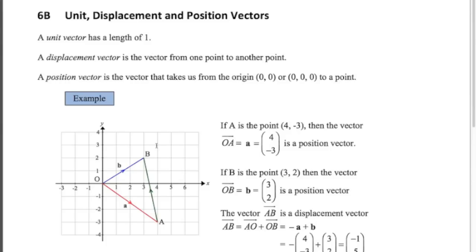A displacement vector is the vector from one point to another point. And really importantly, a position vector is the vector that takes us from the origin to a point. That is what a position vector is. Often in the exam they ask for the position vector and the first thing people are thinking is: what the heck is that?